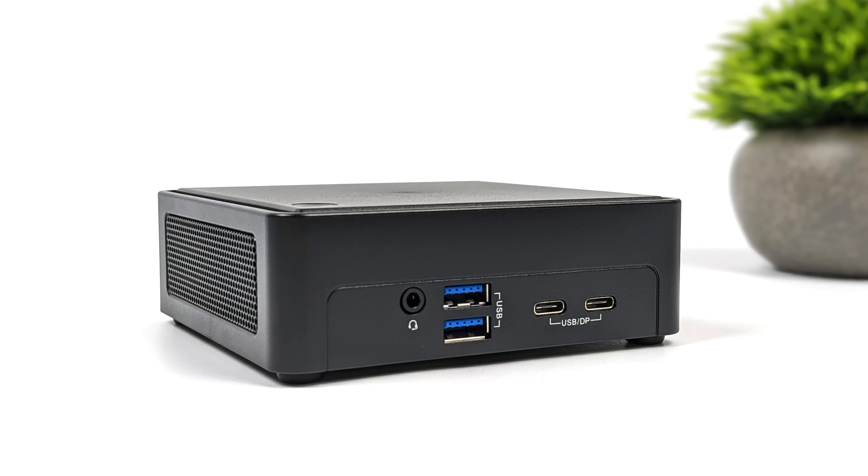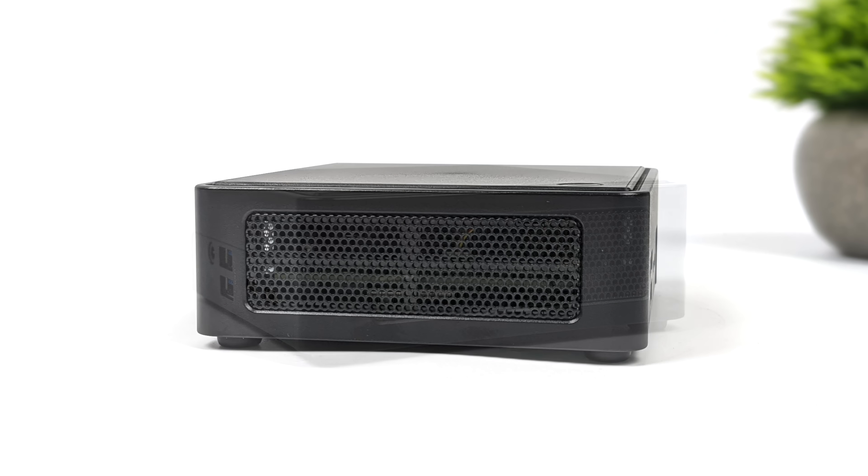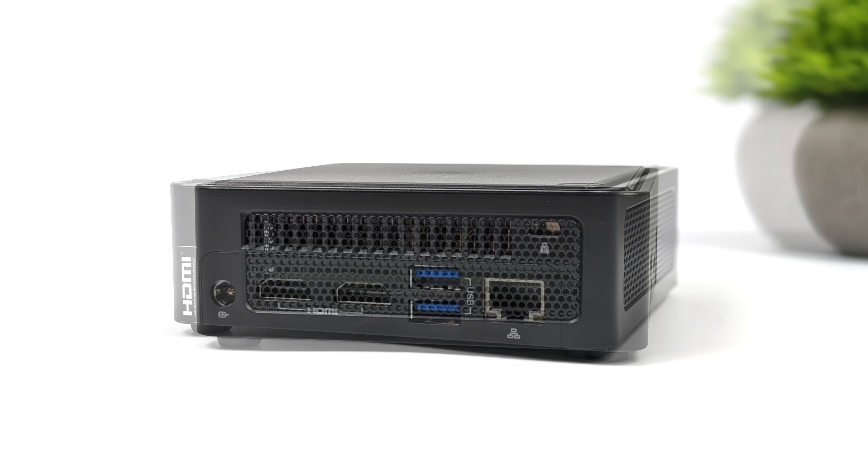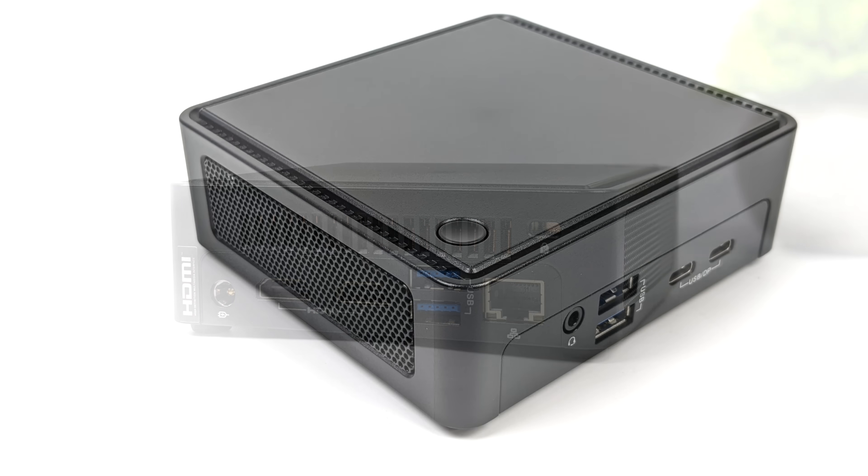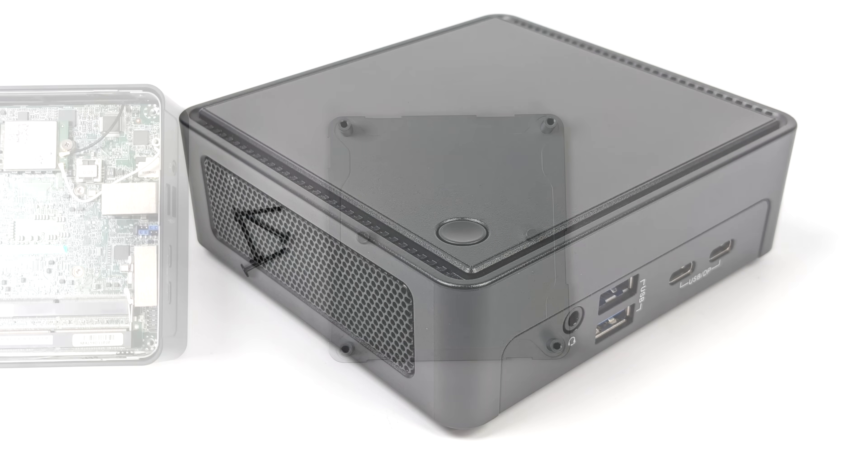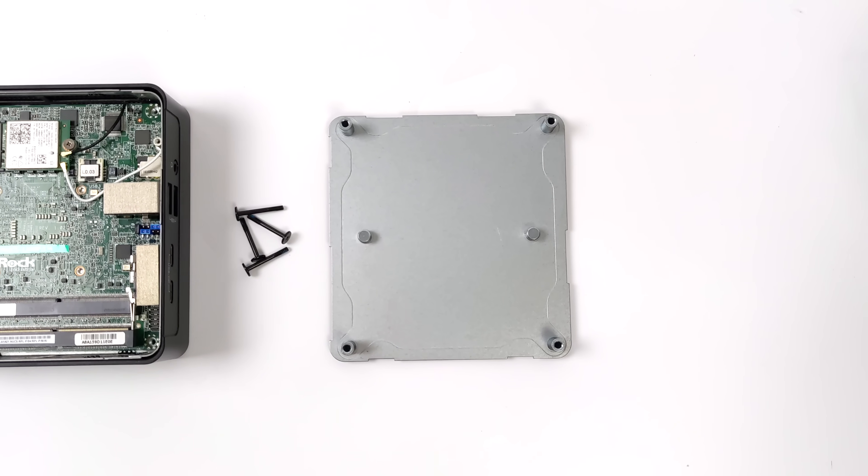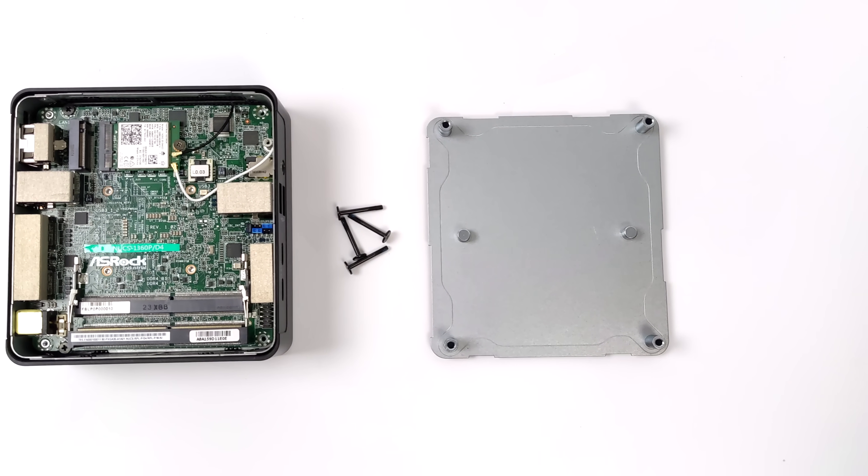Checking out the sides, not much going on here, just some ventilation on both. Around back we've got our DC power input, two more USB 3.2 Gen 2 ports, 2.5 gigabit Ethernet, and two HDMI 2.0 ports. All together we can do quad displays on this utilizing both of these HDMI ports and both USB-C ports up front. We also have a lit power button on the top of the unit.